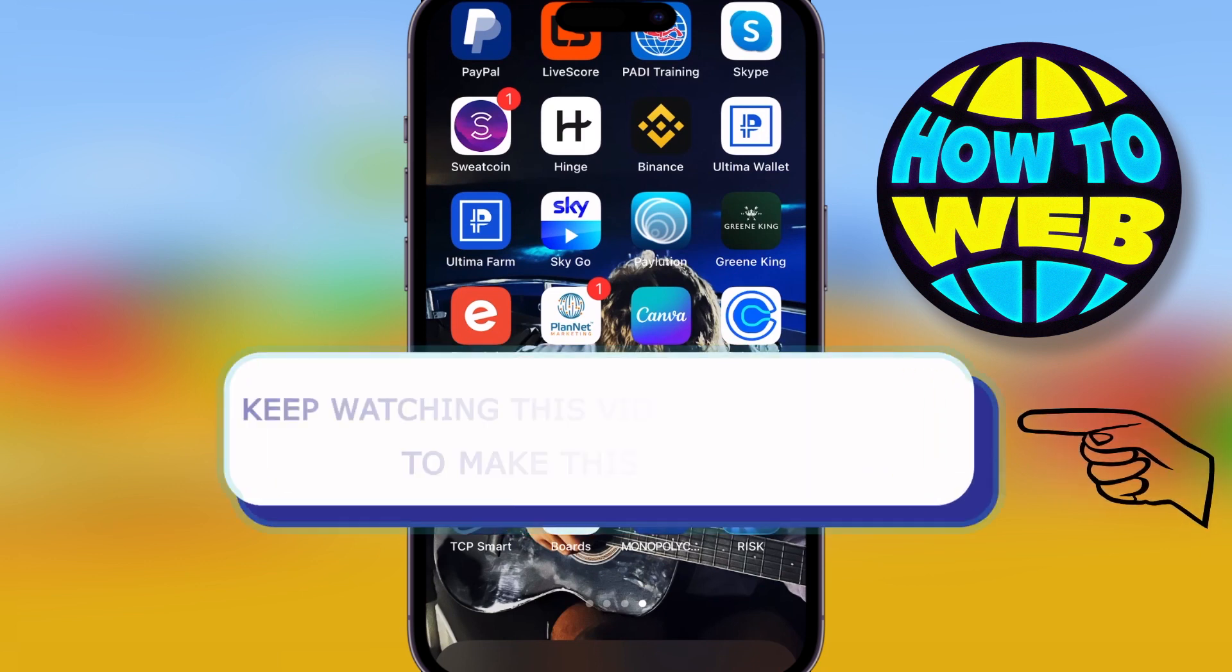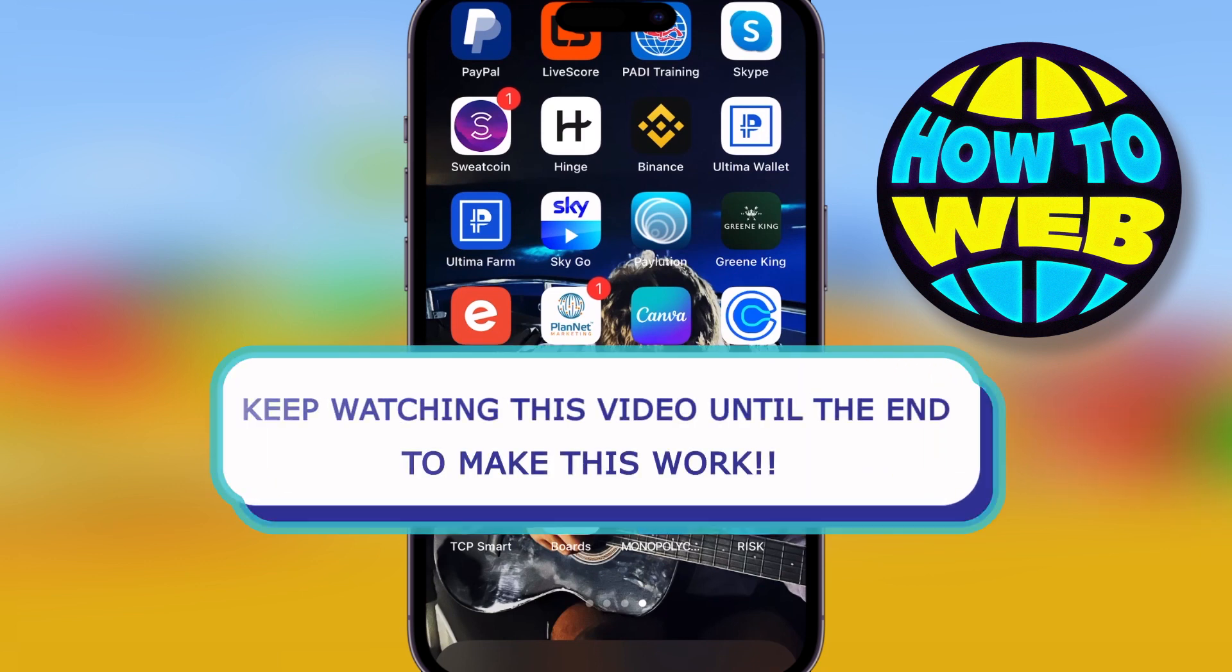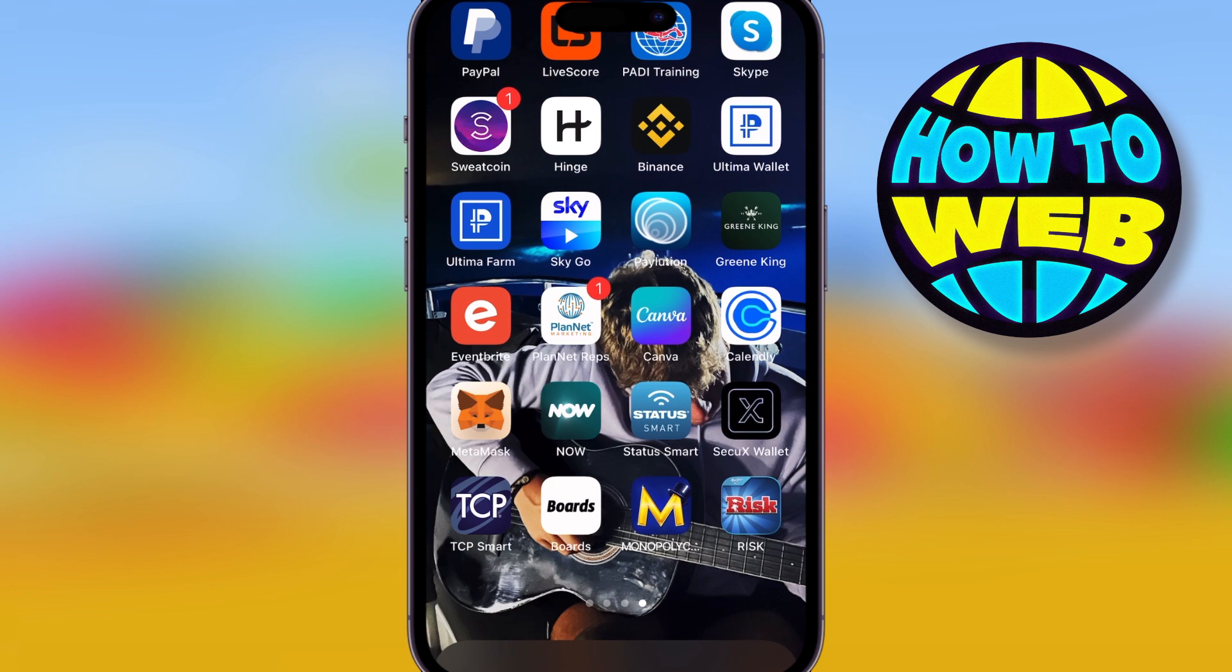Welcome back to the How-To Challenge. Today, we're talking about how to log in to Discord using the QR code.